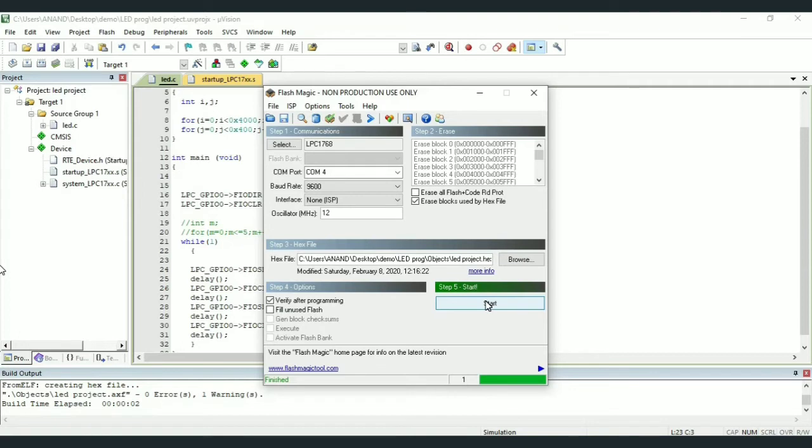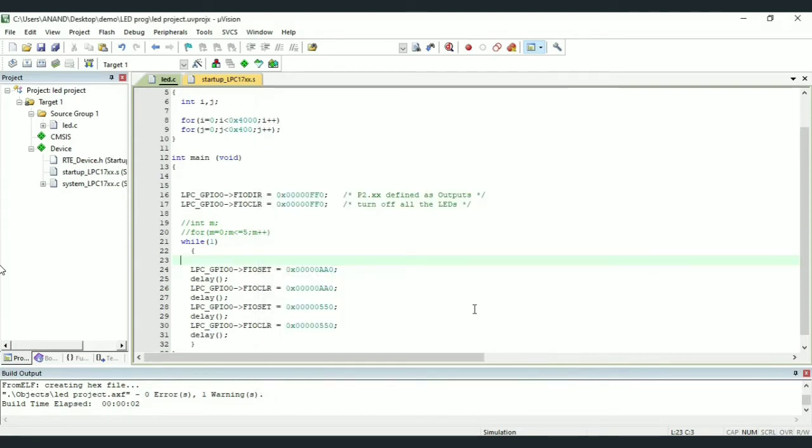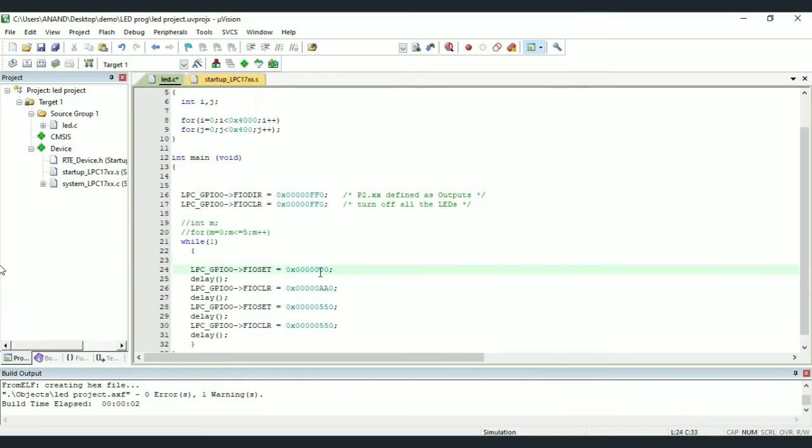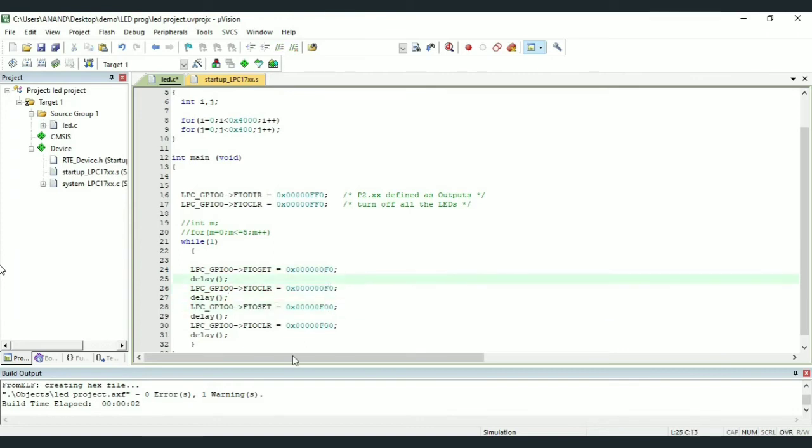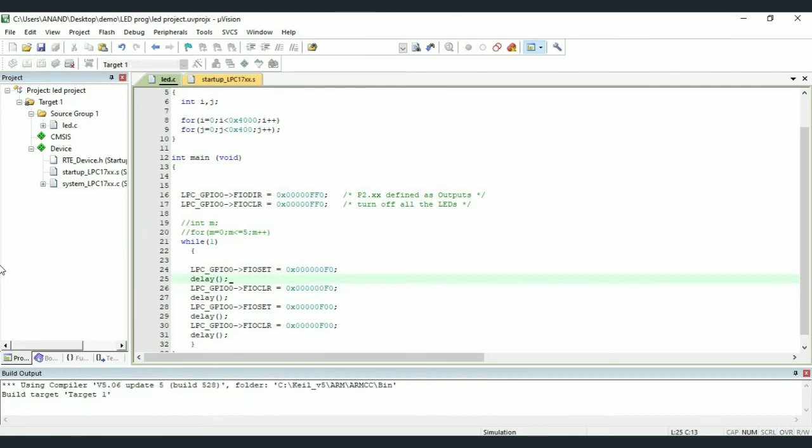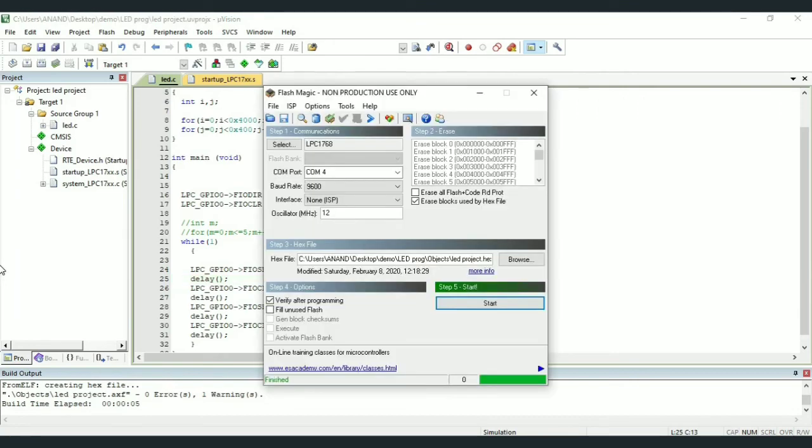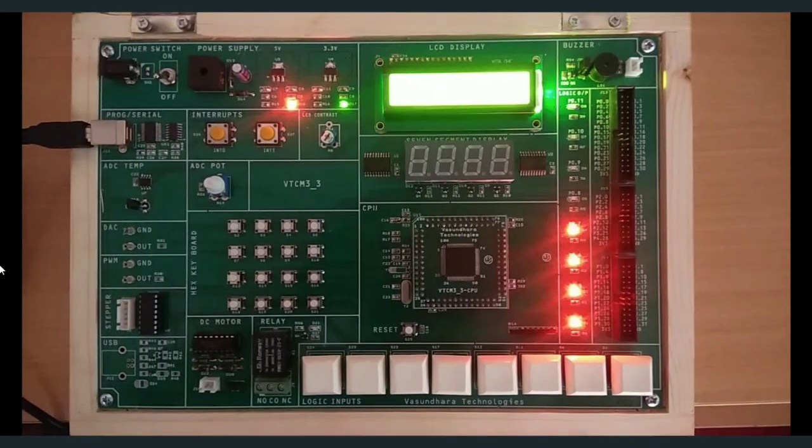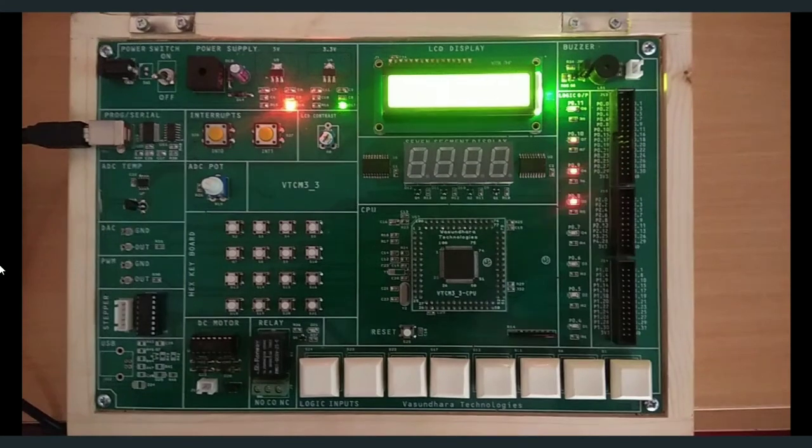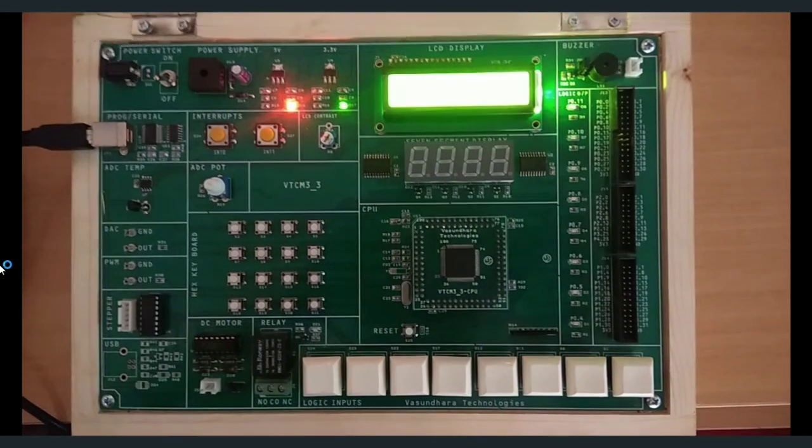We can also group first 4 LEDs and remaining 4 LEDs into 2 groups and blink alternatively. For this, first set first 4 LEDs by using FIO SET 0x000F0 and clear it after a delay. Again, FIO SET 0x50F00 and clear the same pins after a delay. So now build and dump the program to the kit. We can see first 4 LEDs turning on and for next turn, remaining 4 LEDs blink as we see here.